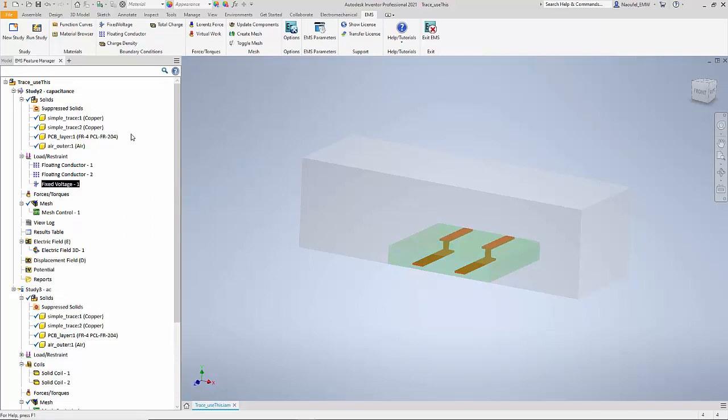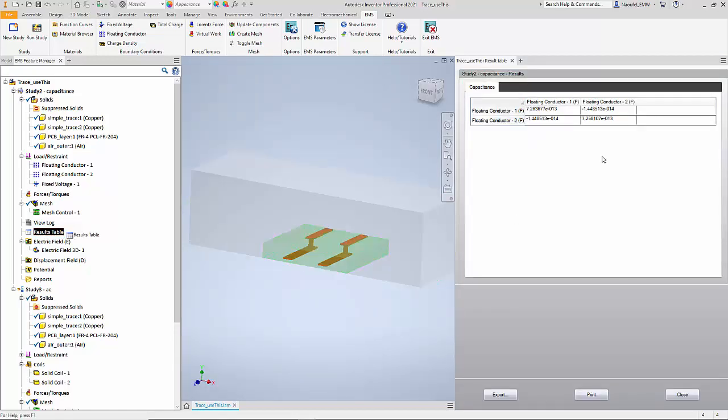Once the simulation has been defined, we can solve the same. I have solved it and we can jump straight into the results. Just as a recap, we are interested in computing the capacitance between the two traces. To do that, I double click on the result table and I straight away get the capacitance matrix.